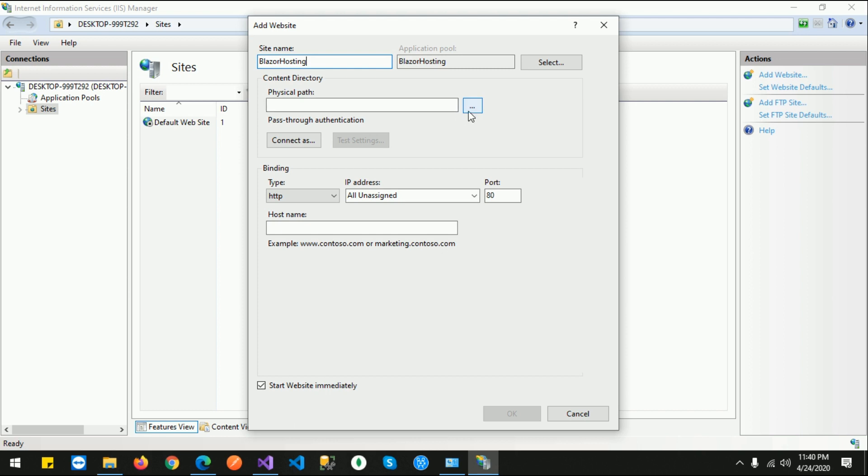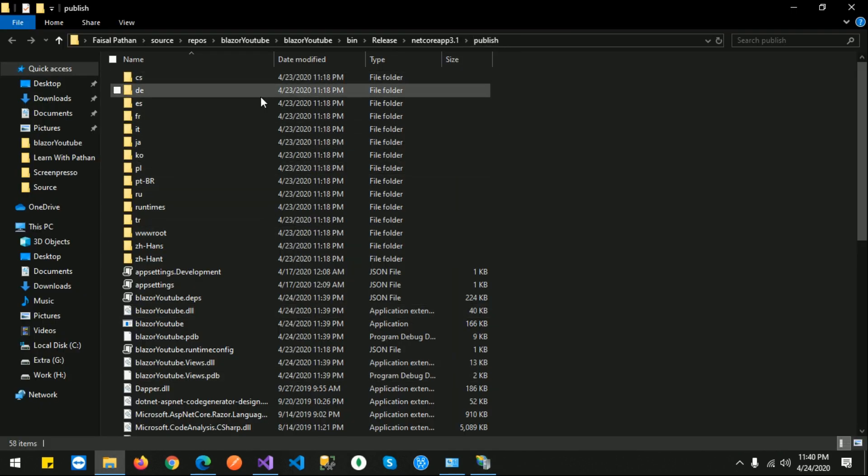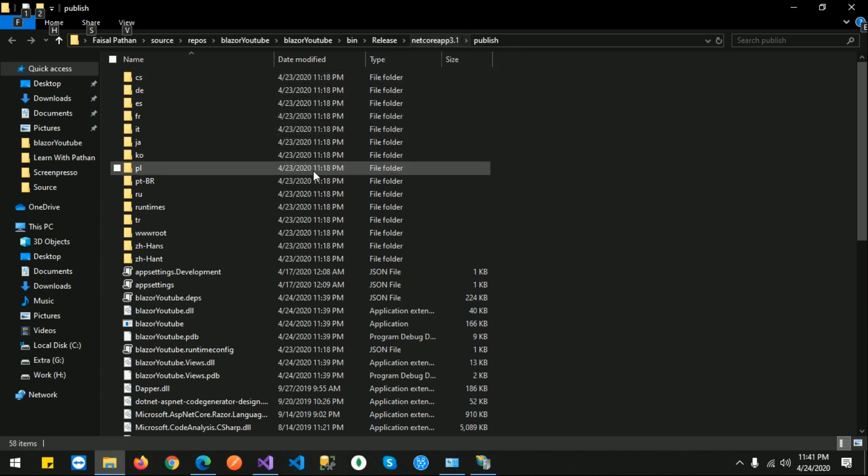Let's click on Physical Path. I can see that I could use the direct path where my publish files are created, but I need to set required permissions, so I don't want to do that. So what I will do...